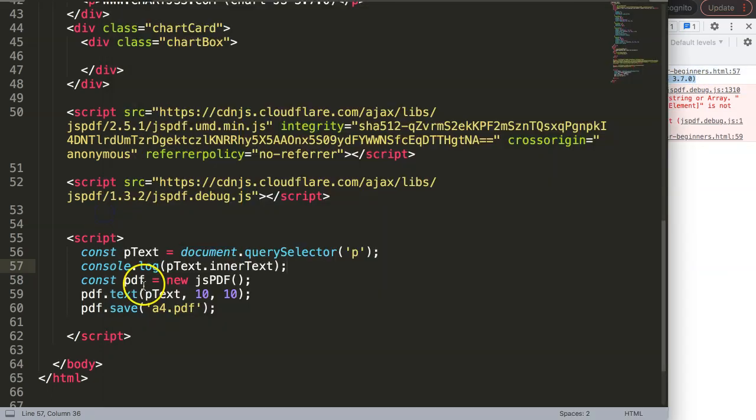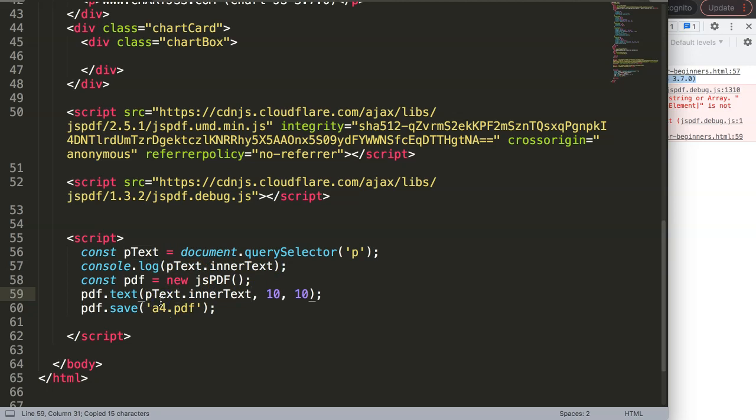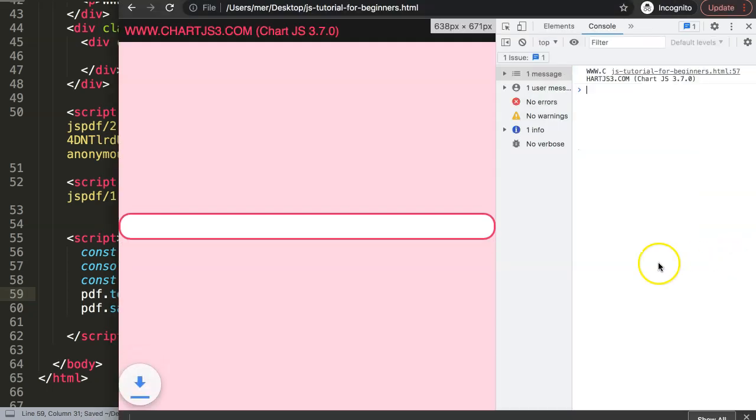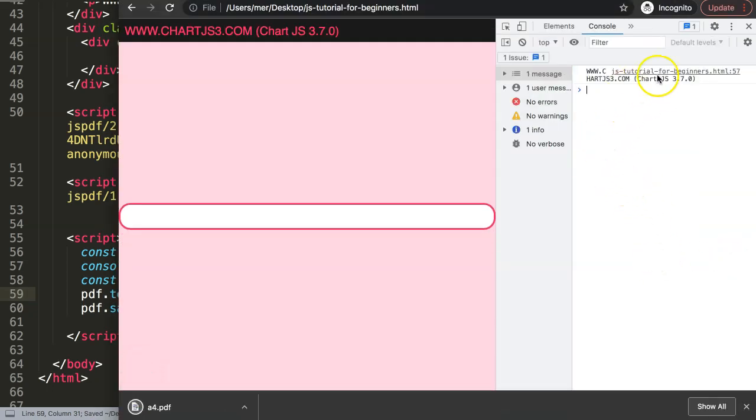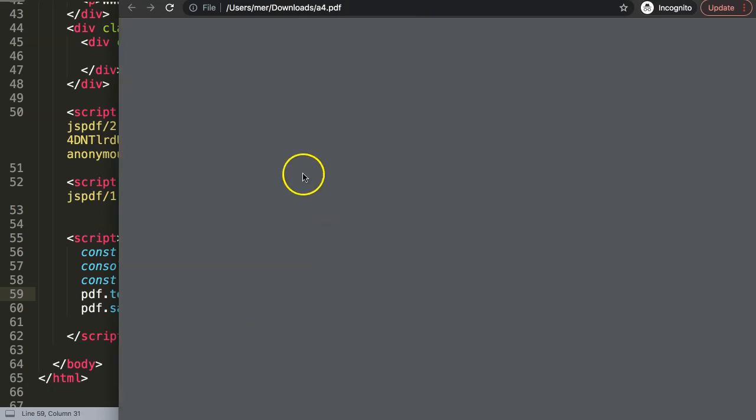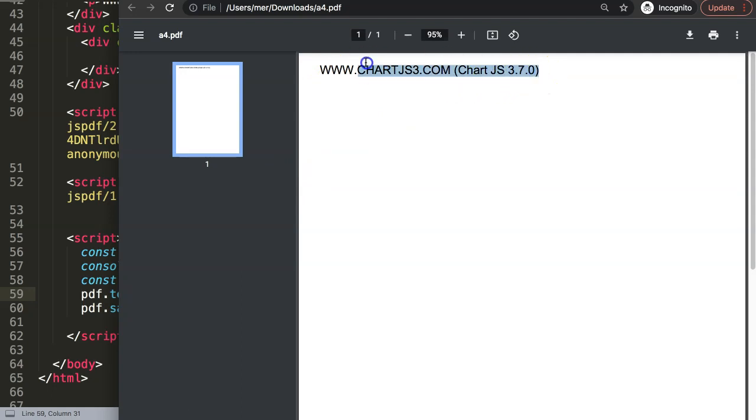Save this, refresh. Now you can see it loads and downloads. Click on that, and once we click on it you can see www.chartjs3.com shows nicely. What's interesting is we've grabbed a link as well, so it recognizes the code here.